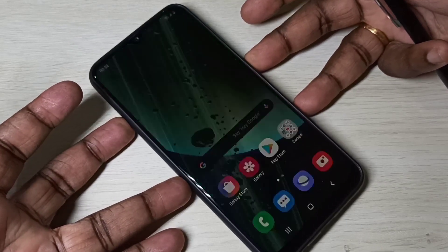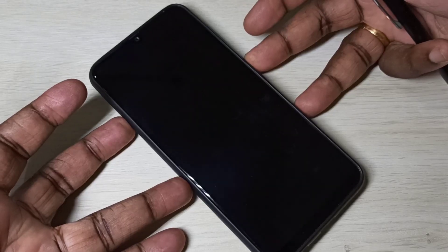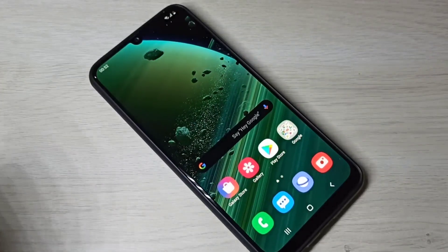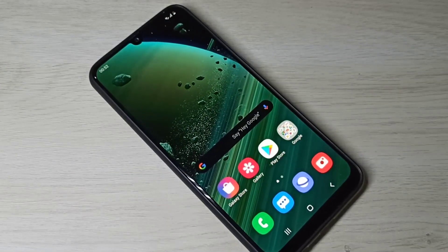So this way we can install MIUI 12 super live wallpapers on a Samsung Galaxy mobile phone. I hope you enjoyed this video — please subscribe to my channel and please like and share the video.